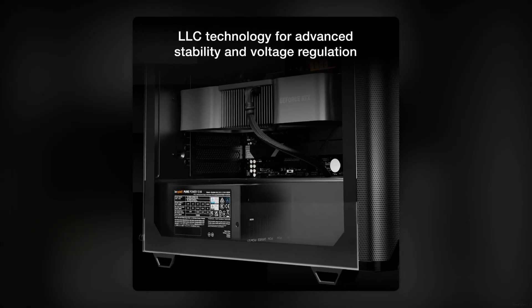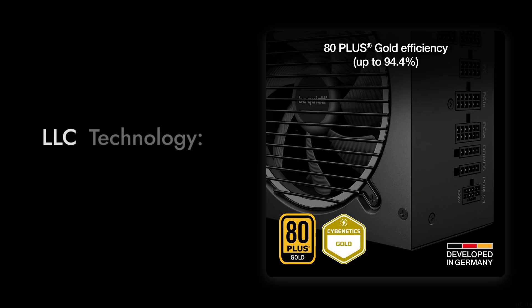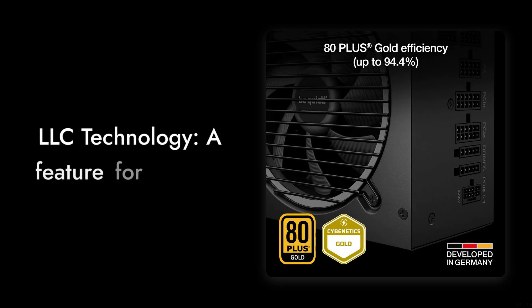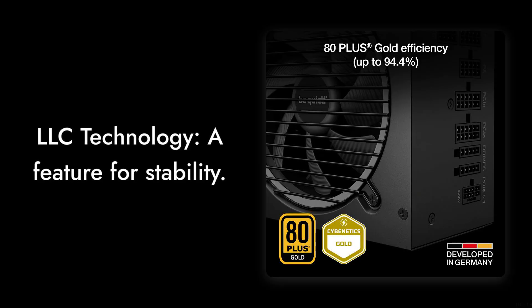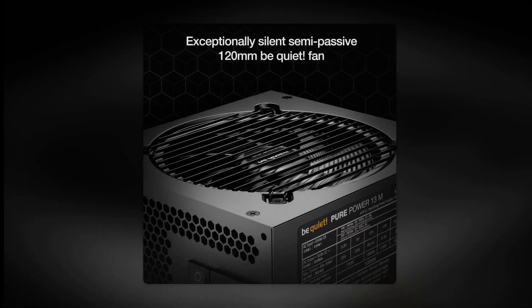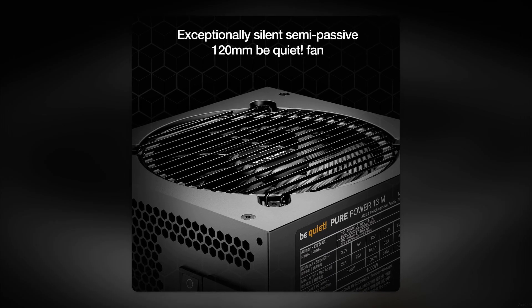Reason number two, the LLC technology is touted as a feature for stability, but it doesn't always deliver. Users have reported that it can struggle with voltage regulation under certain conditions, leading to potential issues with overclocked systems.